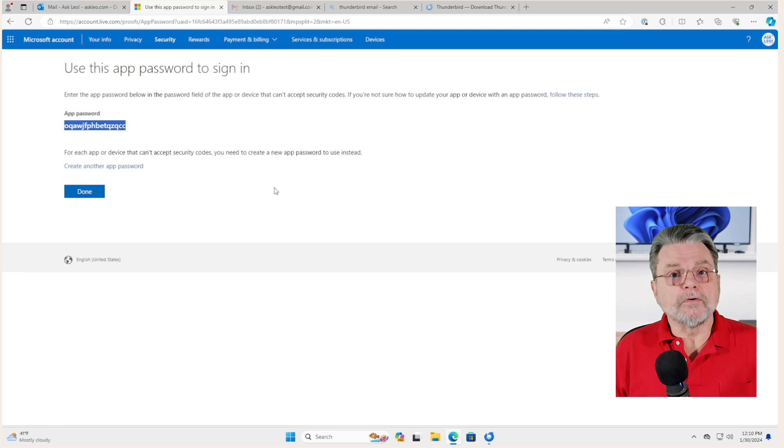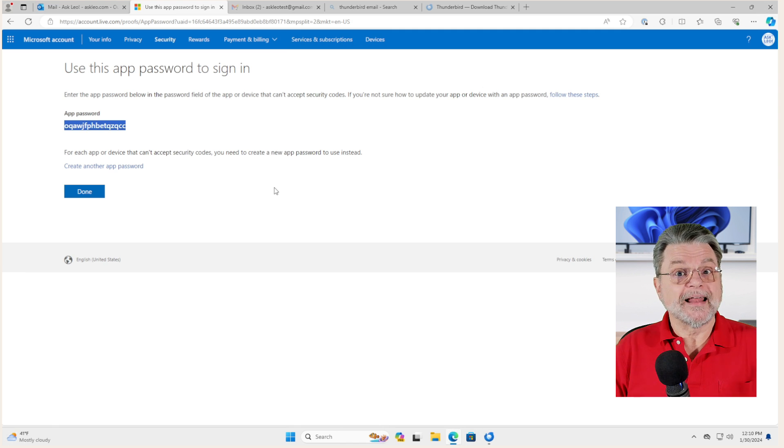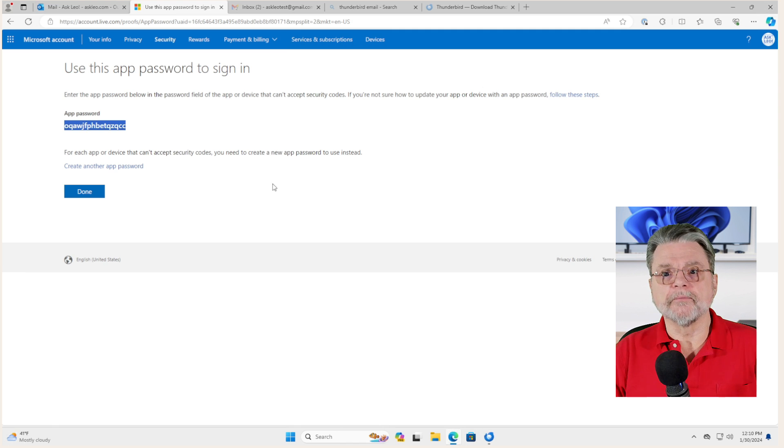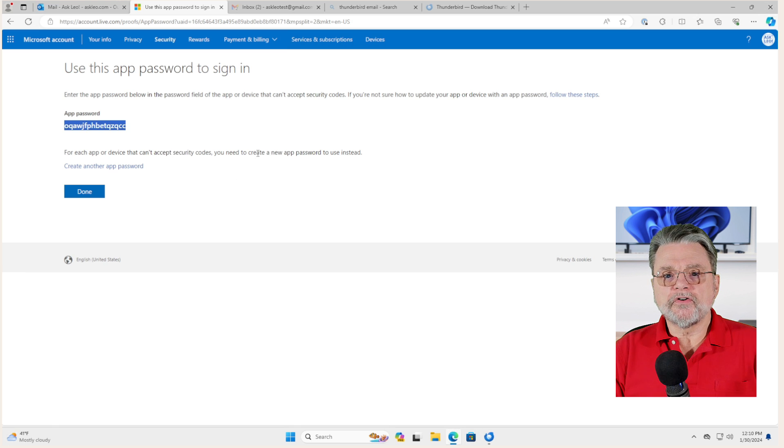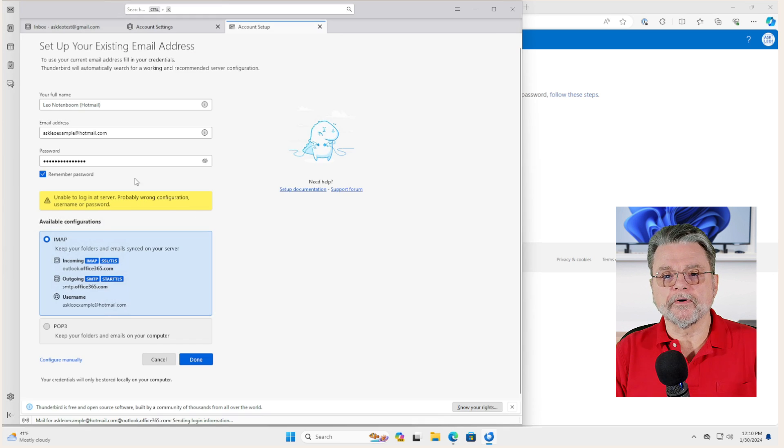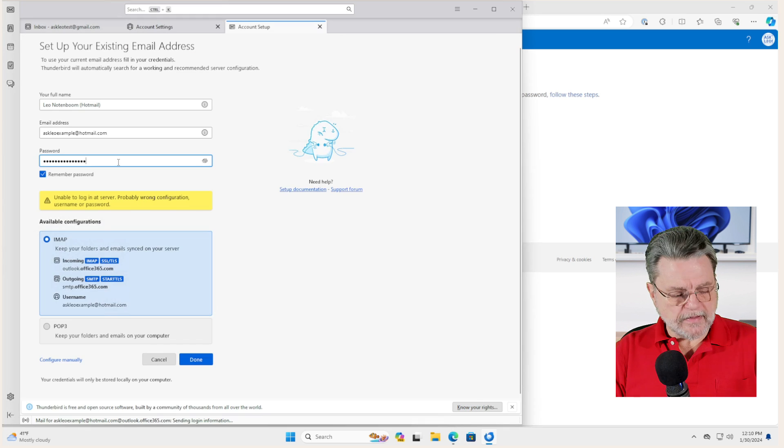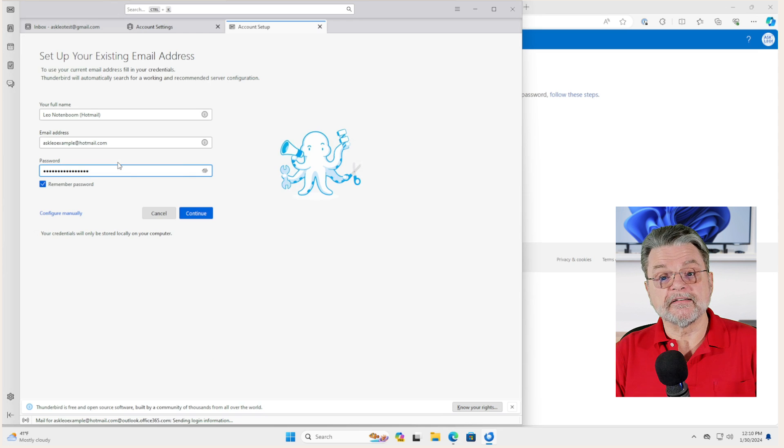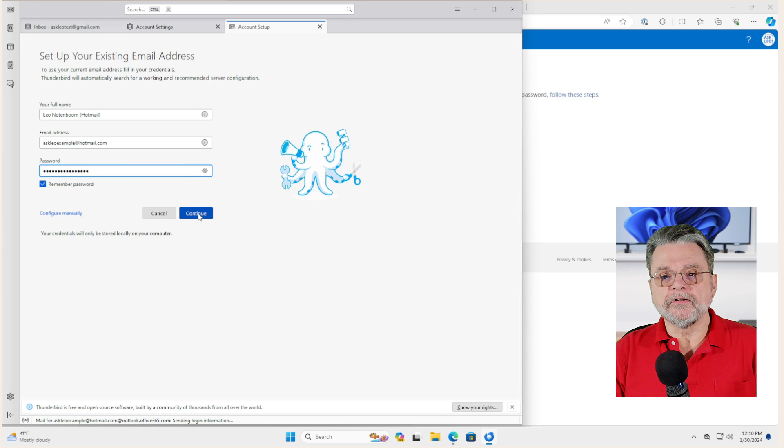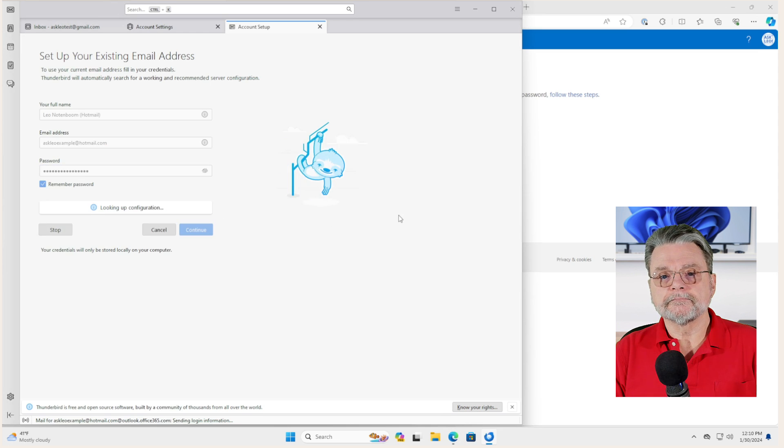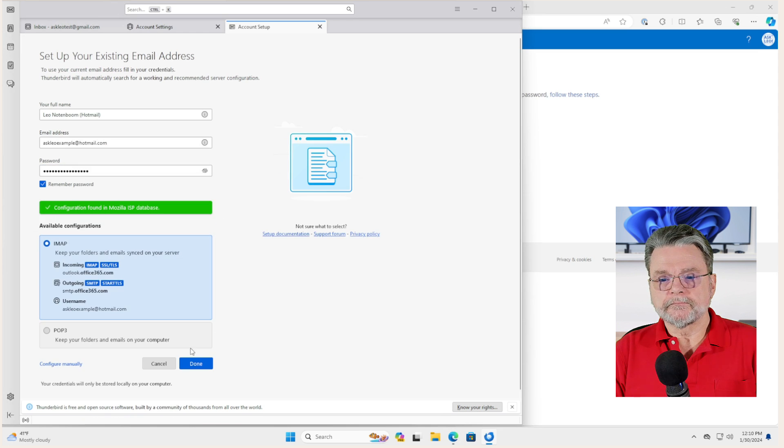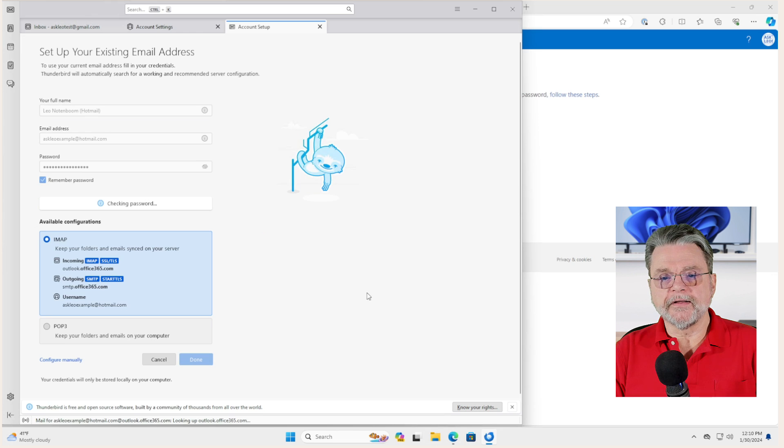So I've copied it to the clipboard. I will go over to Thunderbird, paste that in as the password instead, and click on continue, click on done.